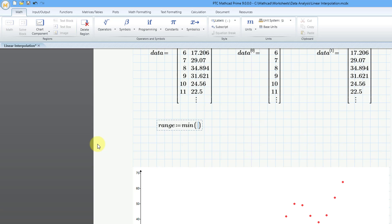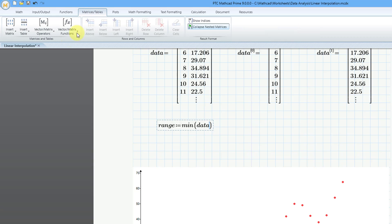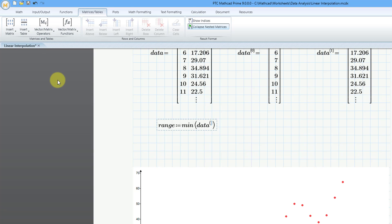And I will use the first column of my data. Let's use data, and then I will use the column operator, and let's go to the matrices tables tab, vector matrix operations, and it is this icon or this command, which is the keyboard shortcut Ctrl-Shift-C. And it will be the minimum of the zero column.